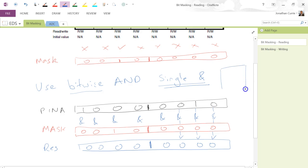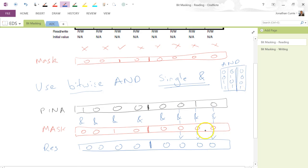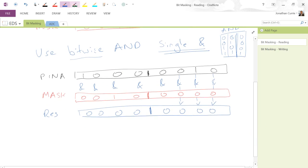You should all remember your truth table for the AND gate — that's how we get this result. In this case there is no 1 in pin A aligned with the same bit position within our mask, so we get false.